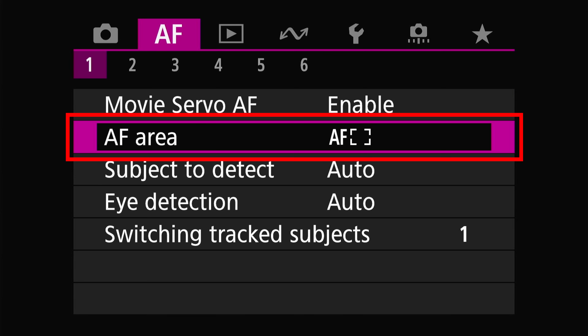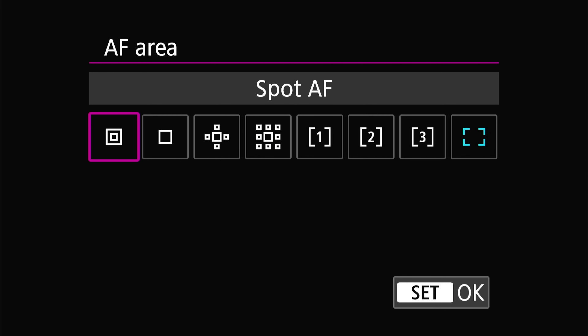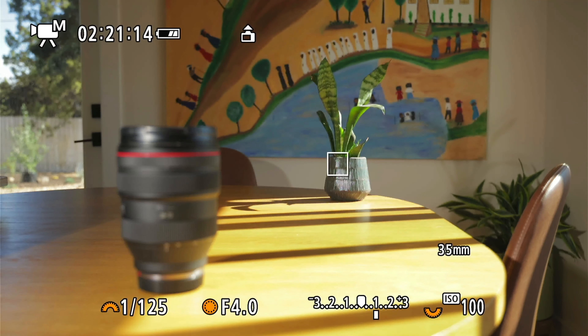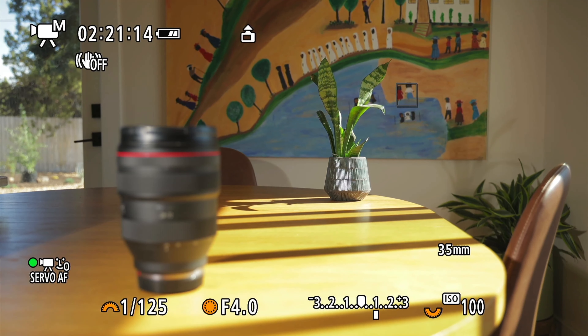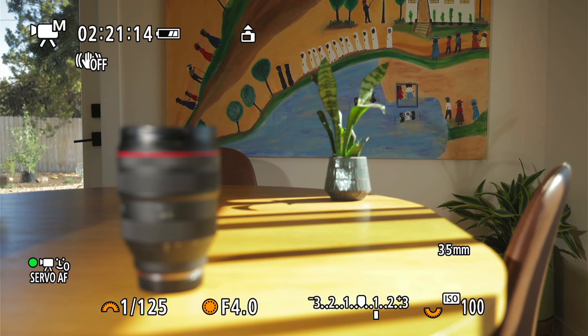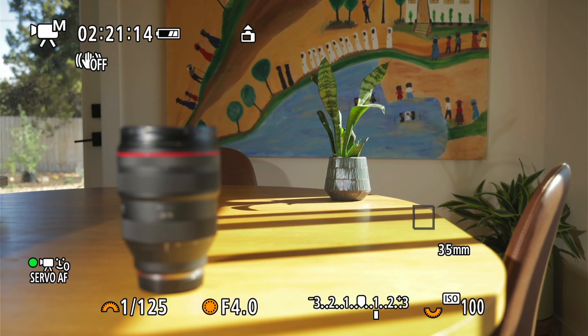Now let's head on to AF areas. Autofocus areas controls how much of your screen is used for autofocus detection. The first option is Spot AF, which selects a very specific small part of the screen to focus on — it's the smallest target you can choose on the Canon autofocus system. This is mainly useful when you need really precise focus on something specific in the scene. Otherwise I typically am not using this setting.